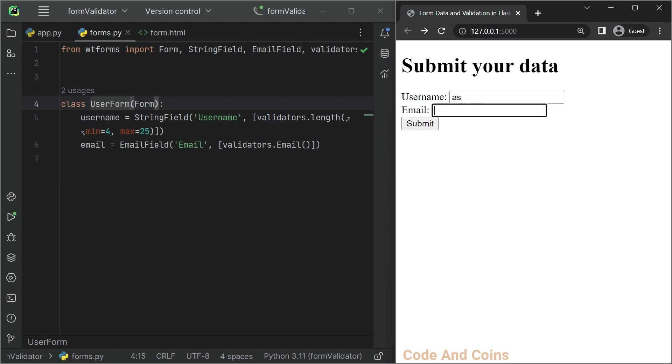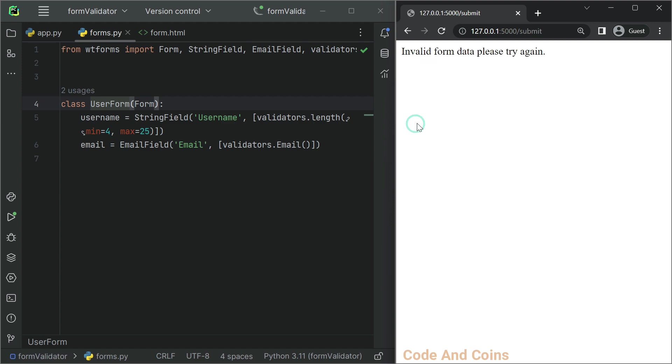Then the email is... And when I try to submit this data, it says invalid data, please try again.